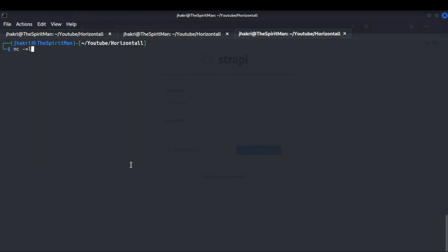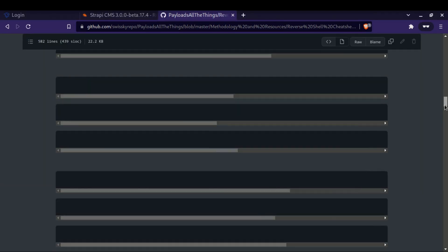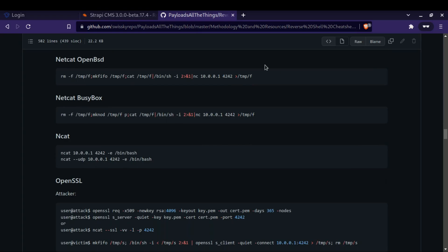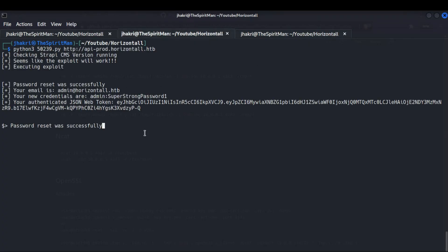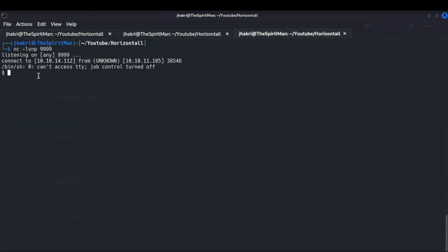Now use Netcat to listen on port 9999. Search online for a reverse shell — you can get many links, open any one and use the code to get a reverse shell. Make changes to the IP address and port number as needed. As you can see, I have got a reverse shell. Now let's stabilize our shell.